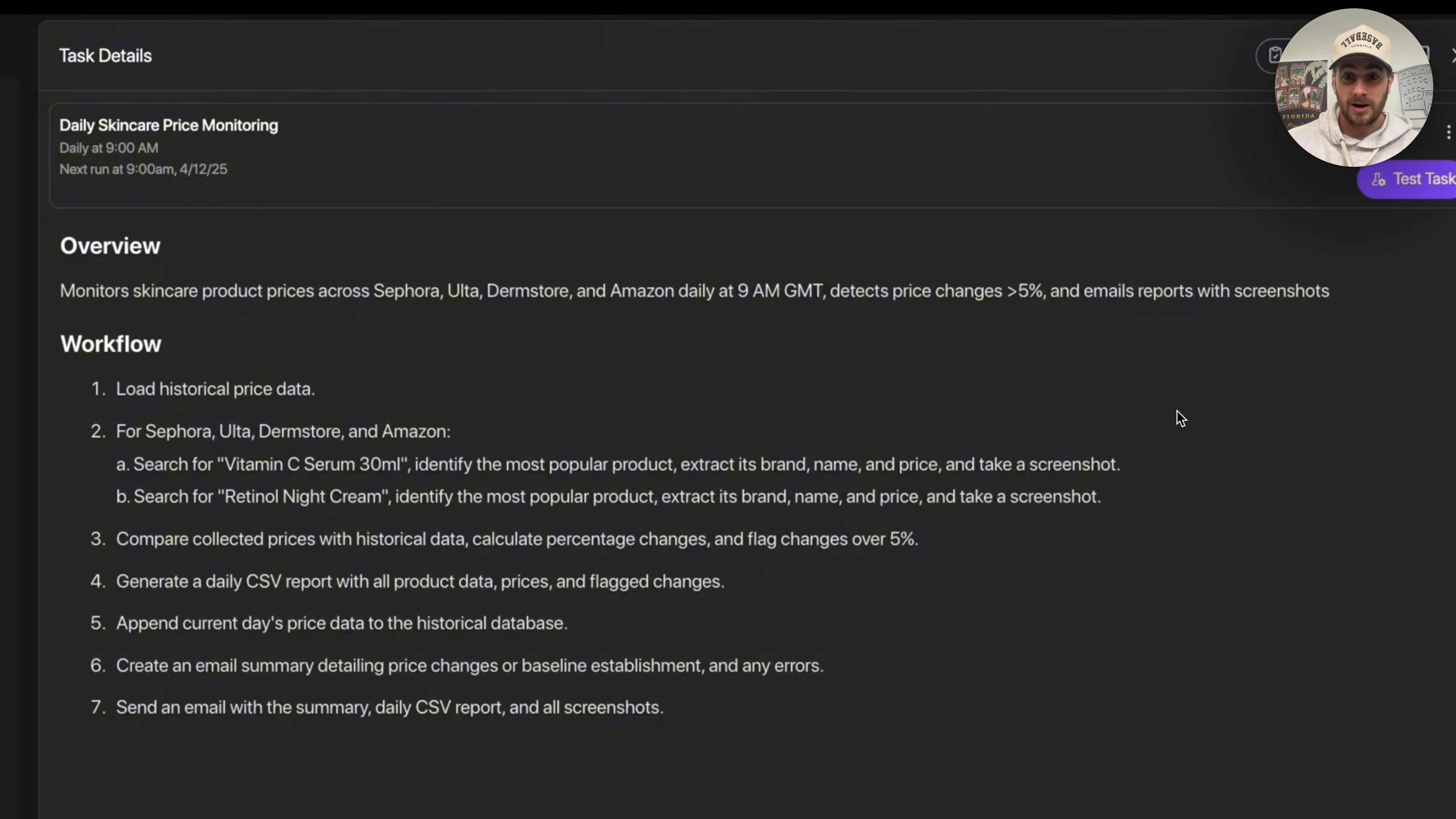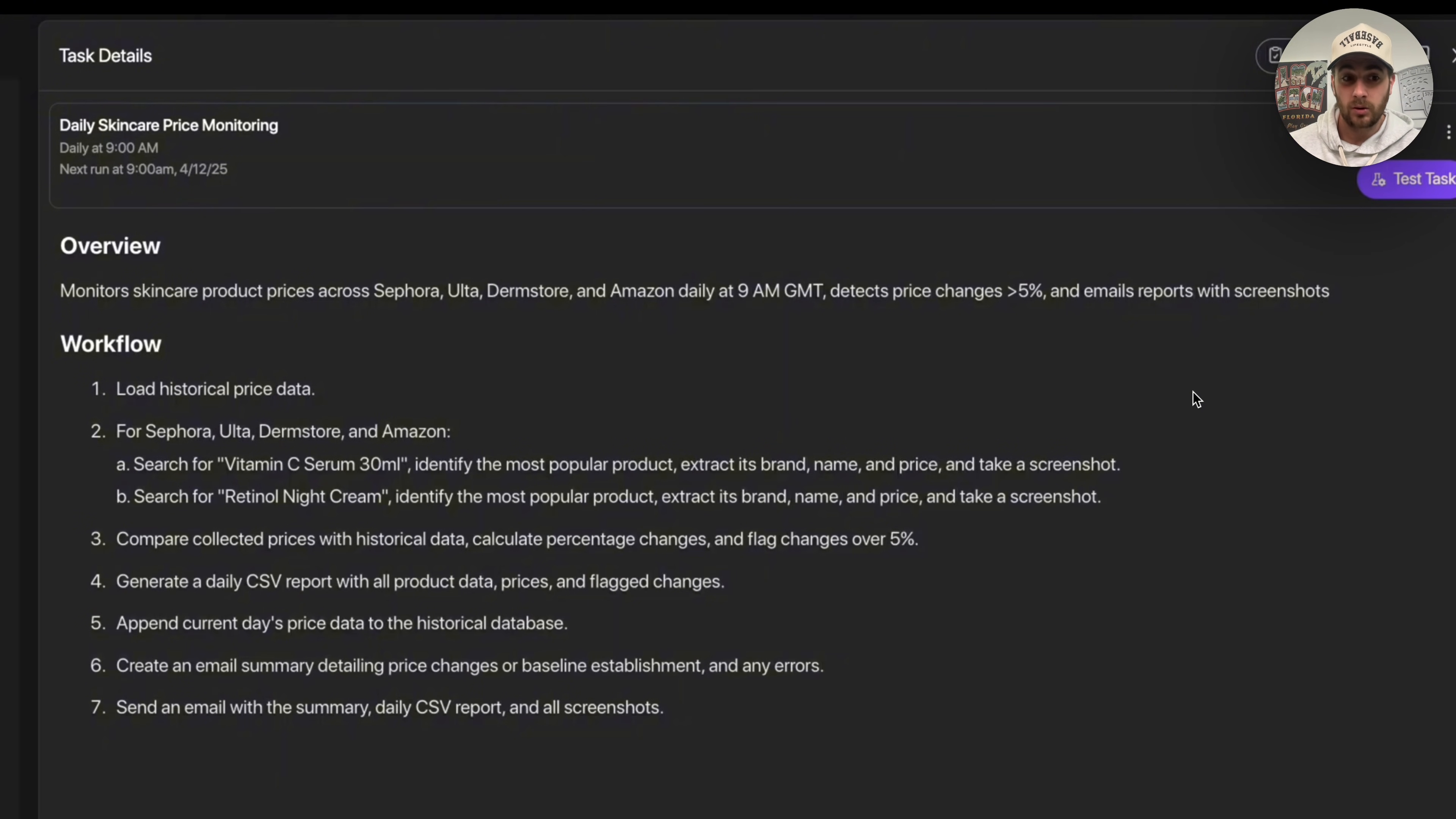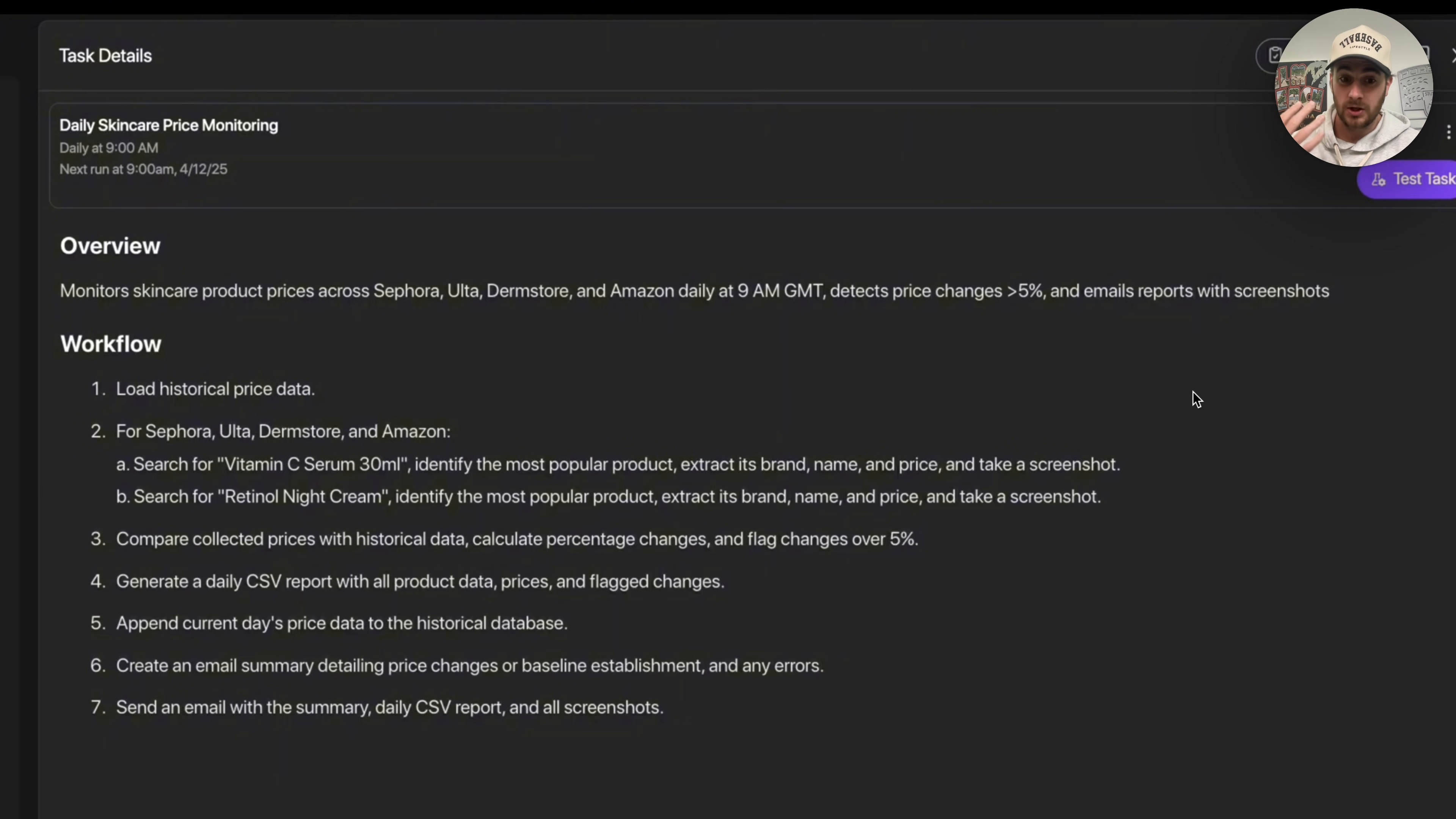Now what this has now gone through and done is this has actually went through and created this workflow. And as we can see right here, this goes through and created a seven-step workflow. So step number one is it's going to load the historical price data, step number two is it's going to go to all these places, three it's going to compare those prices, then it's going to generate that CSV report.